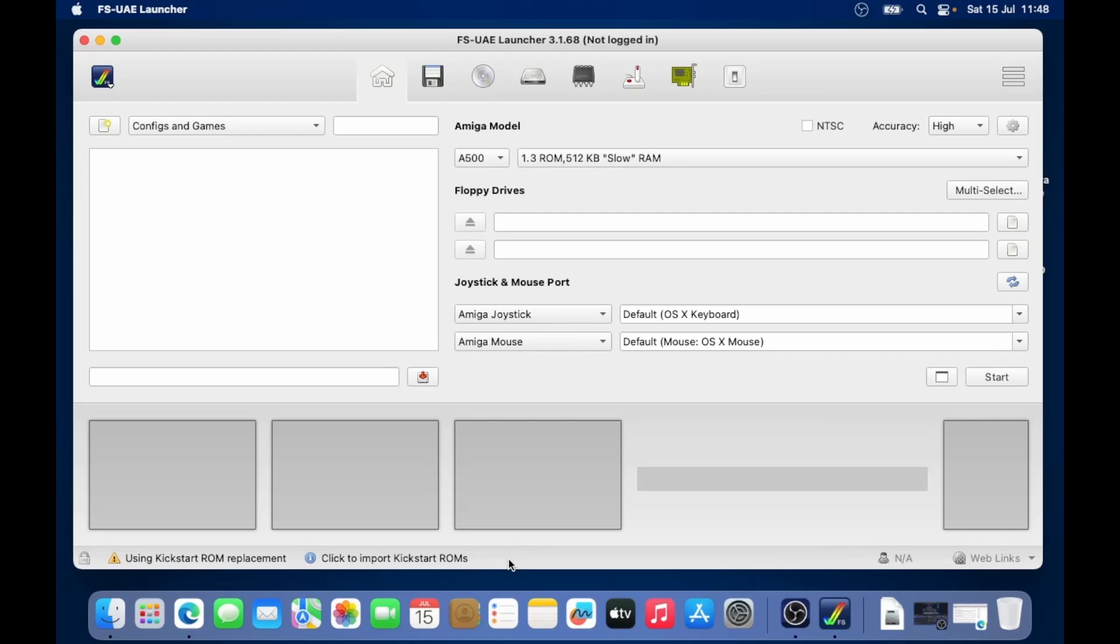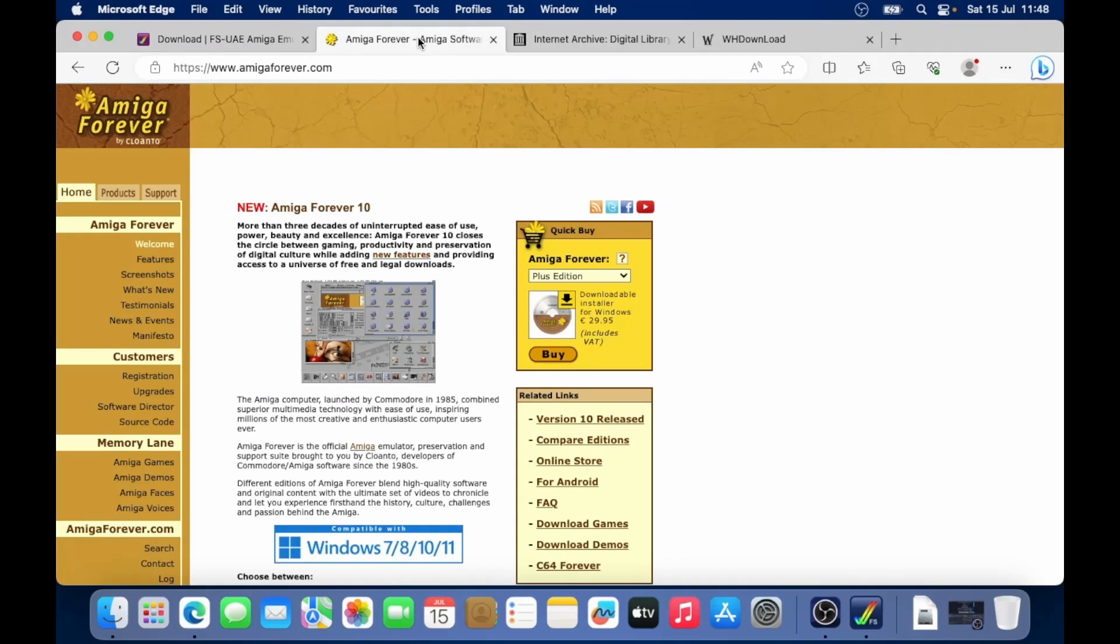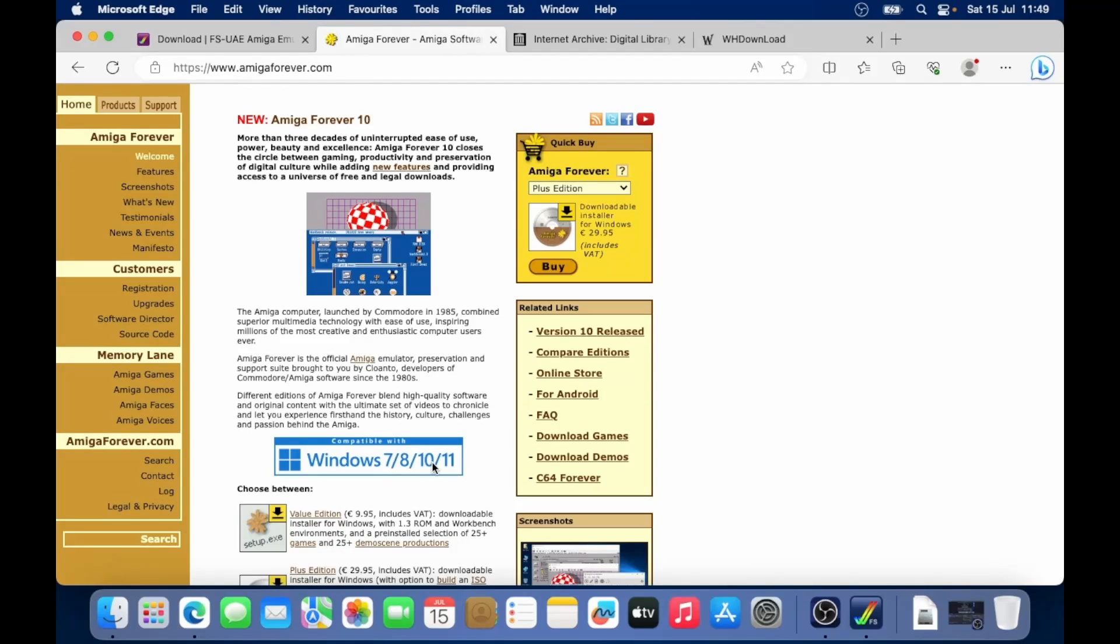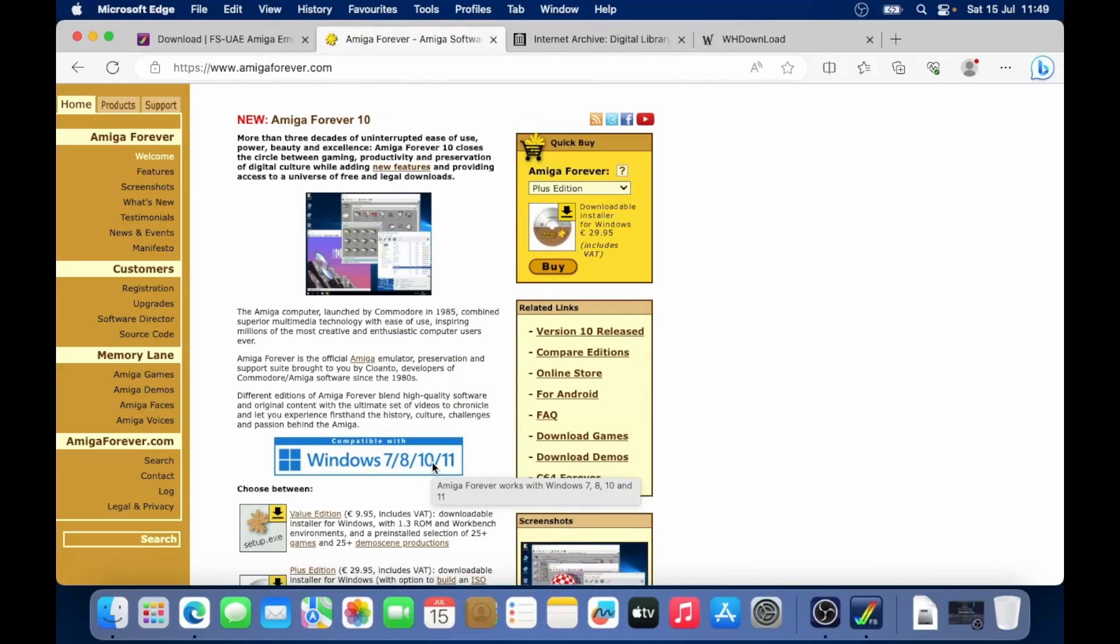the Amiga requires kickstart ROMs. These are like BIOS files in order for the Amiga to work properly. These are licensed by Cloanto. And the official way to get them is to get the Amiga Forever pack. Now, the sad thing is, there's no Mac version of this. This is only compatible with Windows.